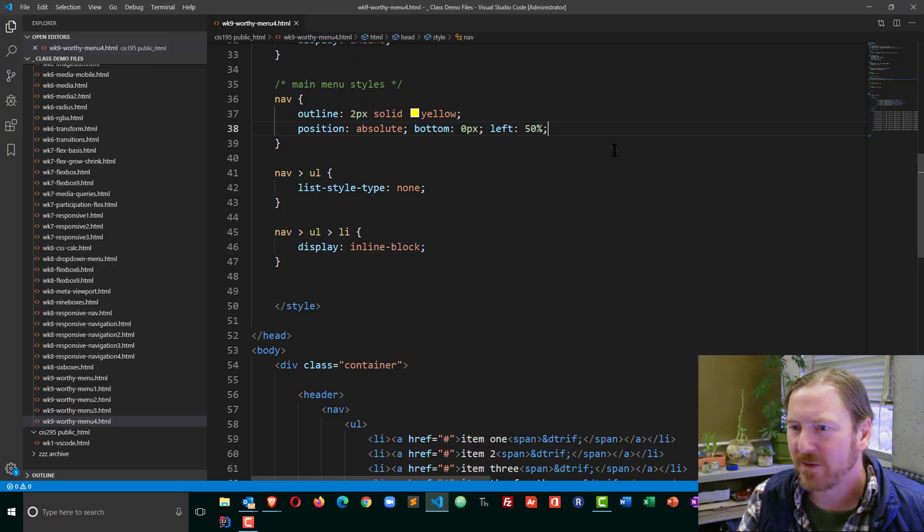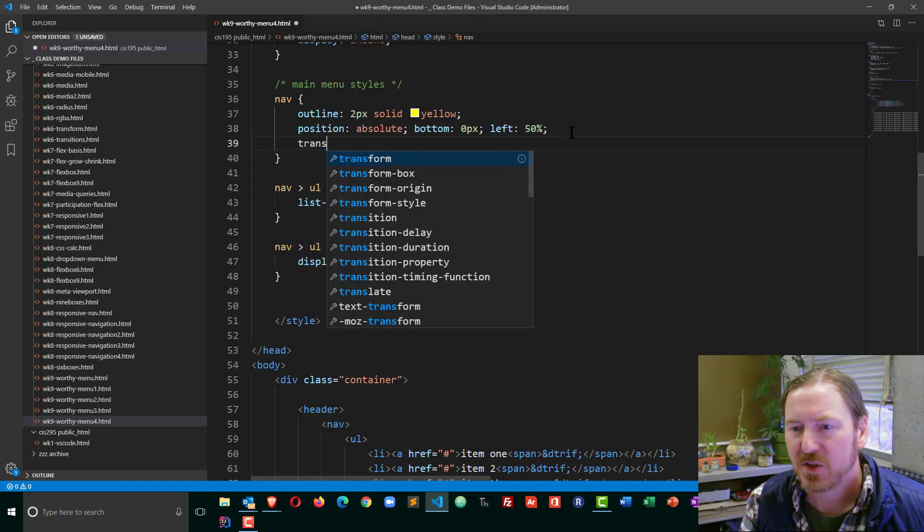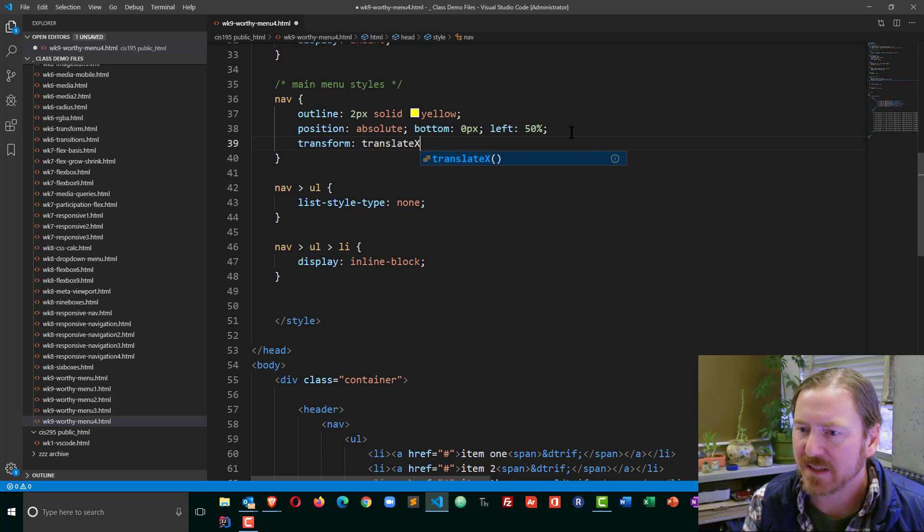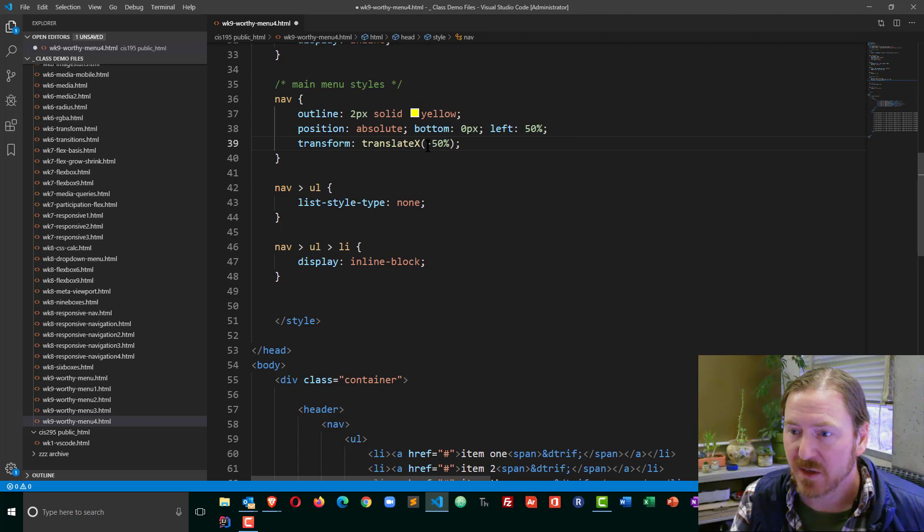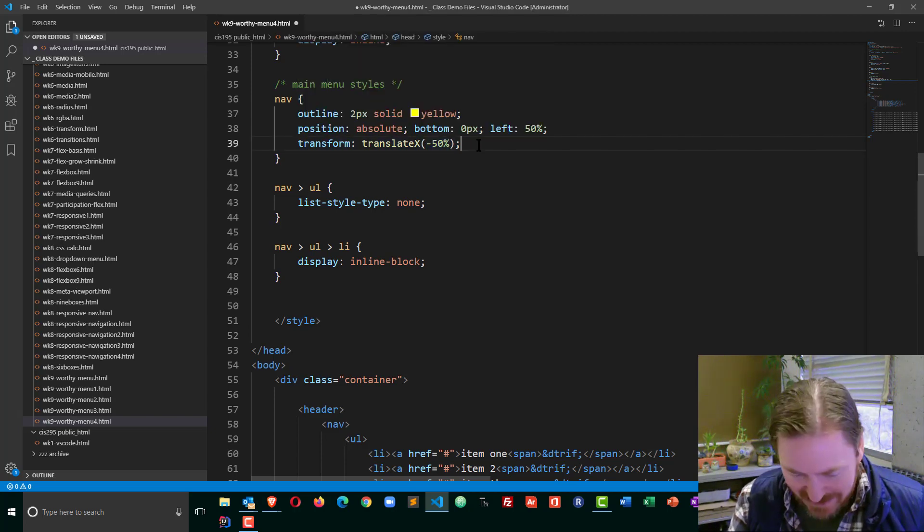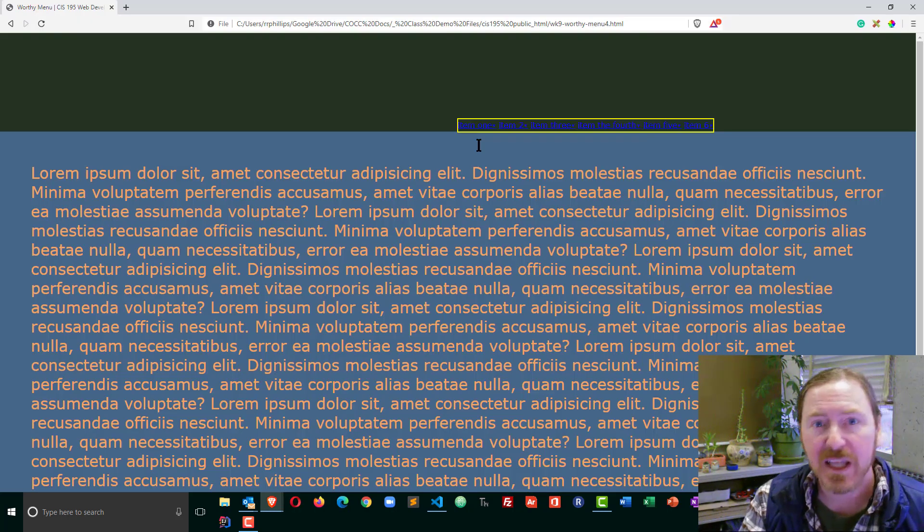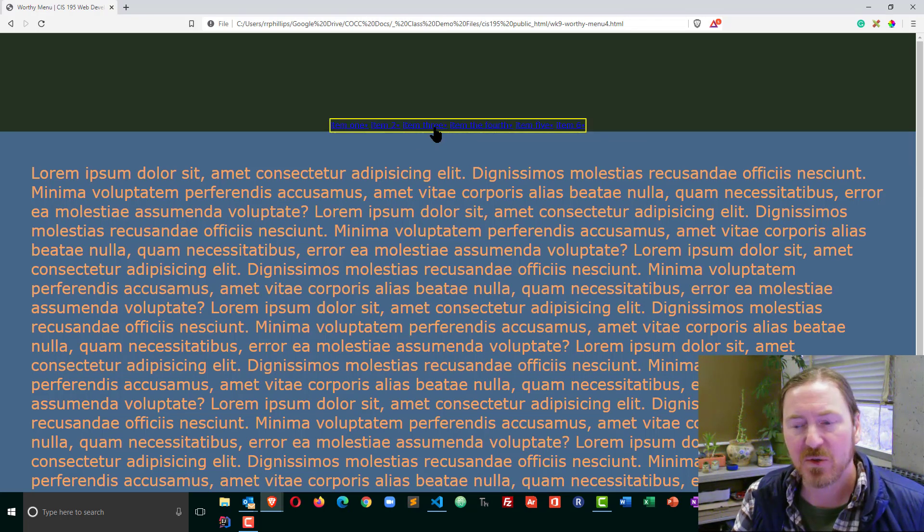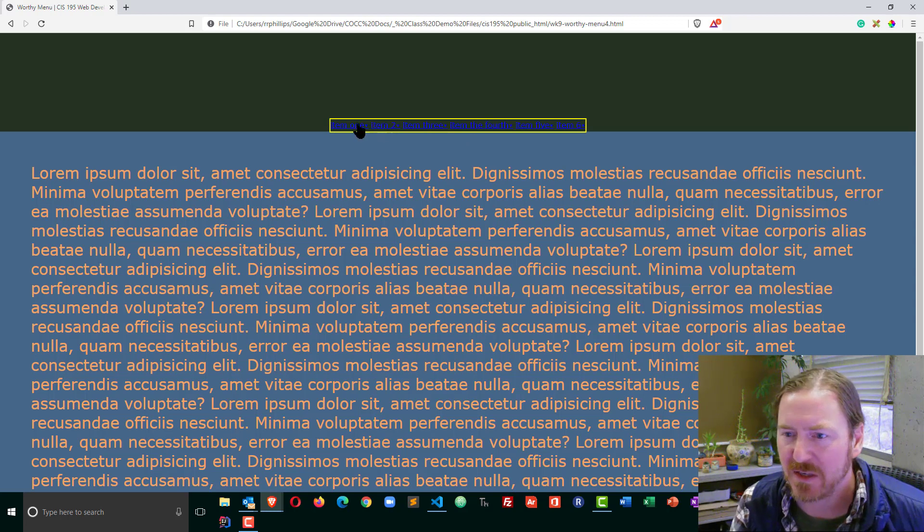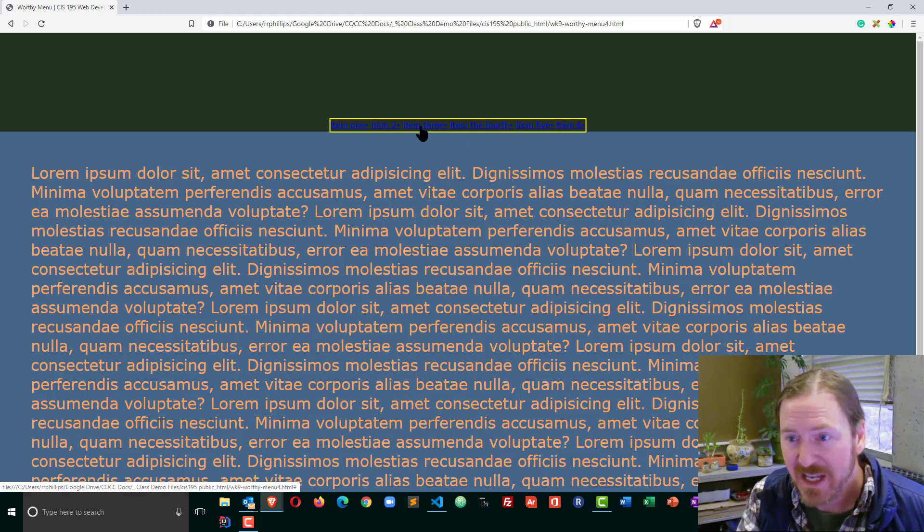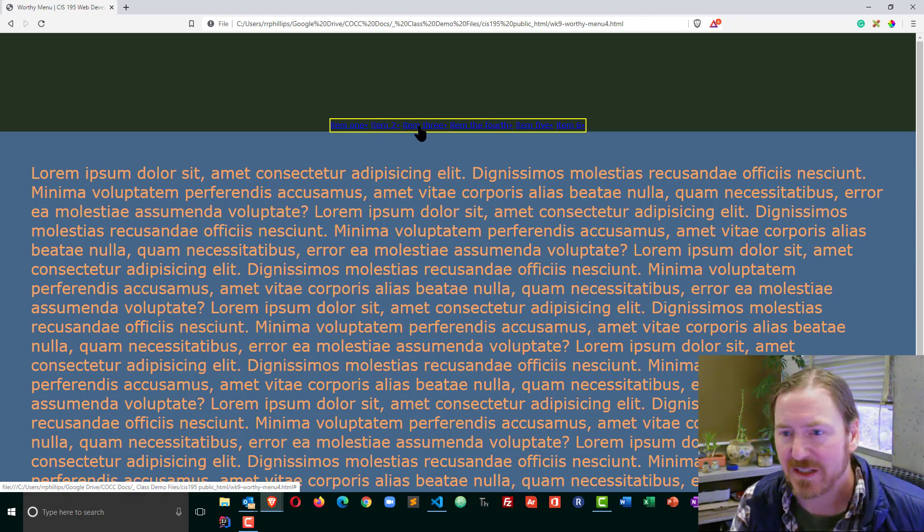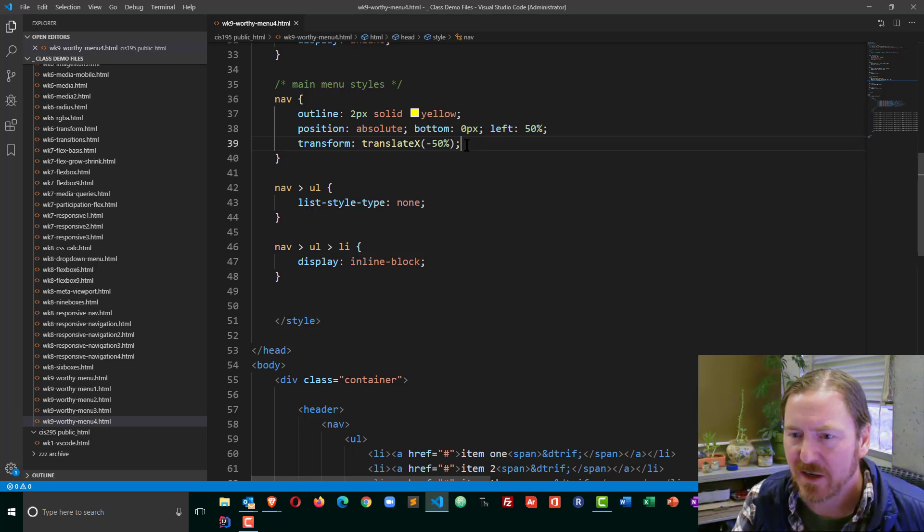But then I can follow this up with a transform: translateX(-50%). That 50% is going to correspond with 50% of the width of the nav. So by moving it to the left 50% of the width of the nav, it's going to center it in the space. Now I've got that nav menu in the low part of the header but centered horizontally. Now that that's taken care of, I'm going to keep that outline on there for a little bit longer.